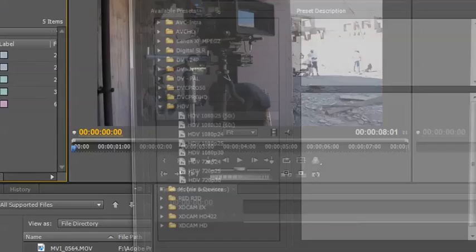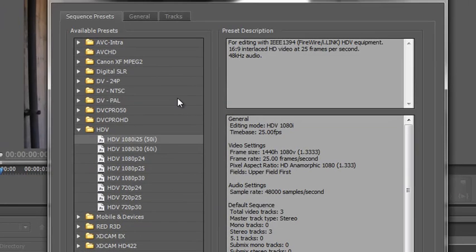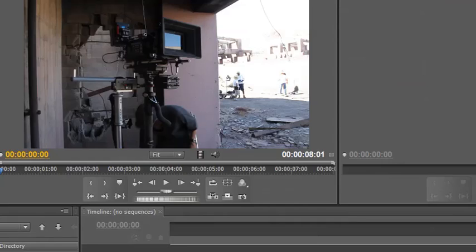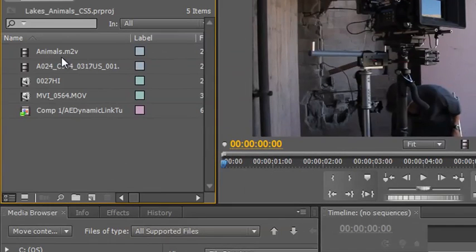You can create a sequence from here. So I could click sequence and I could, as I showed you before, either select a preset or I could dial in numbers if I choose desktop. But there's a much simpler way of doing it.